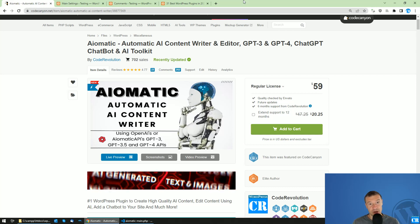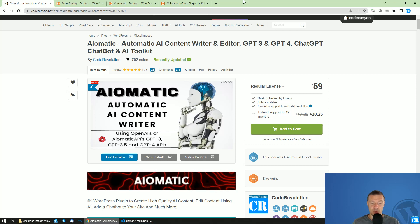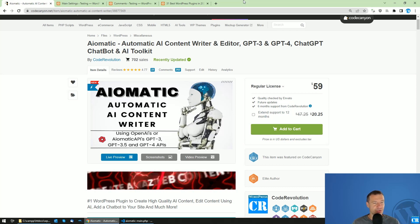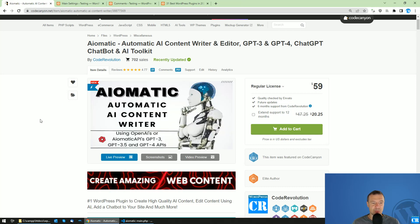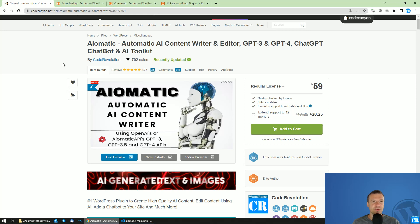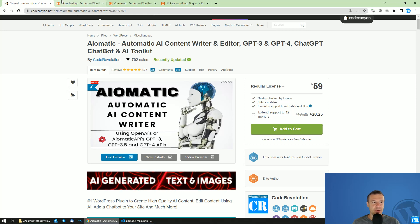Hey guys and welcome back to a new video on this channel. Today I'm presenting a new feature of AI-Matic.